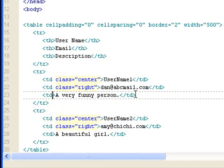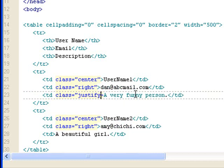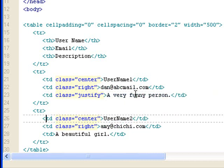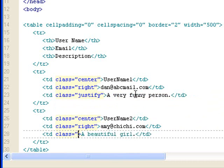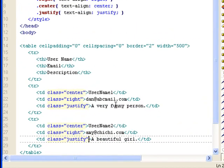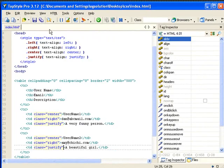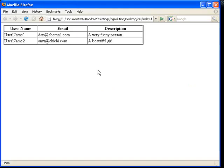And then I want my description to be justified. Class equals justify. Class equals justify. Save it, minimize it, and see what we have in our browser.